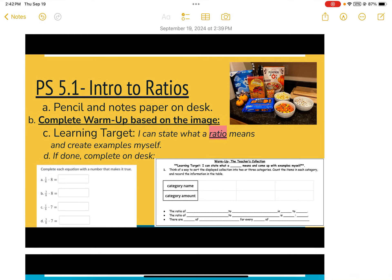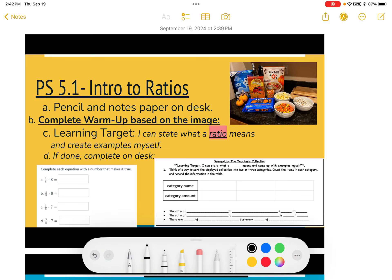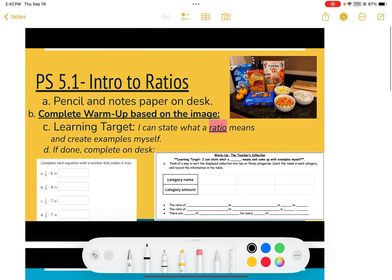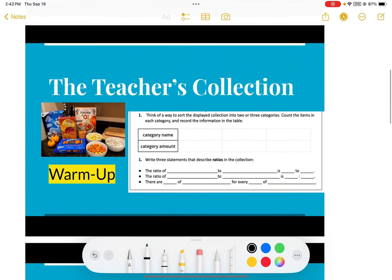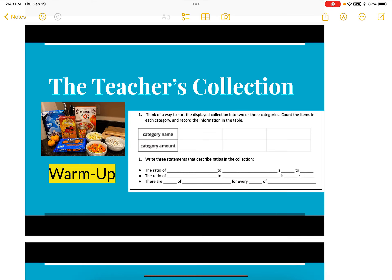This video covers priority standard 5.1: introduction to ratios. Your learning target today is: I can state what a ratio means and create examples myself. This is the start of the unit. Make sure you've done the warm-up that should have been done in class — if you weren't there, just do the best you can.